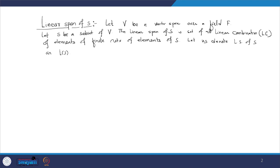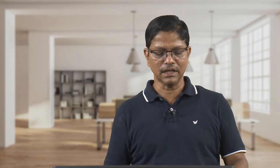Since L(S) is a collection of all linear combinations of elements of finite sets of elements of S, it forms a subspace. One can easily show that L(S) is also a subspace of V.